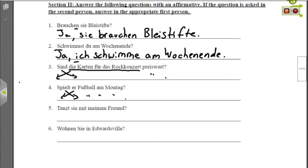Nummer fünf: Tanzt sie mit meinem Freund? — Is she dancing with my friend? Could also be: is she dancing with my boyfriend? But that's probably going to start a fight. We switch sie, capitalize it and put it in front, lowercase tanzt and put it second: Sie tanzt mit meinem Freund — She is dancing with my friend.